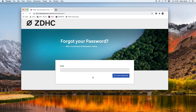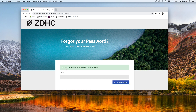We then fill in the email address for which we have lost or forgotten our password. We click set new password and we get a notification that we have received an email with a reset link.